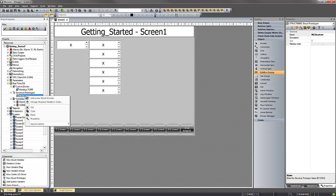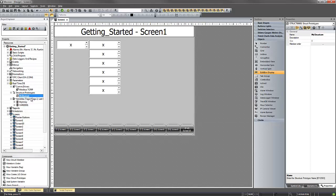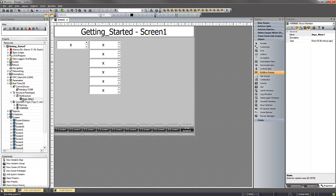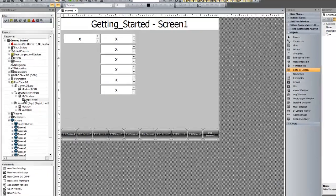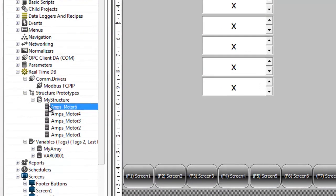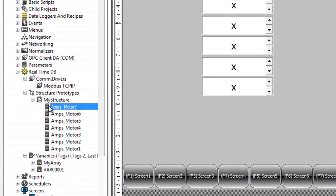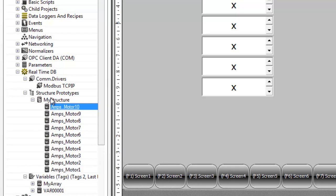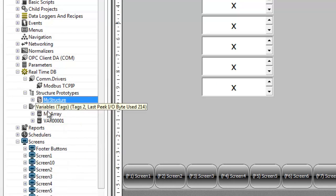You can really decide however you need it to be created. For ours, since we're connected to Modbus, we're just going to have all words. And we're going to create a new member. And again, it's going to be a word. So, copy and paste in here. And now we've created a structure.